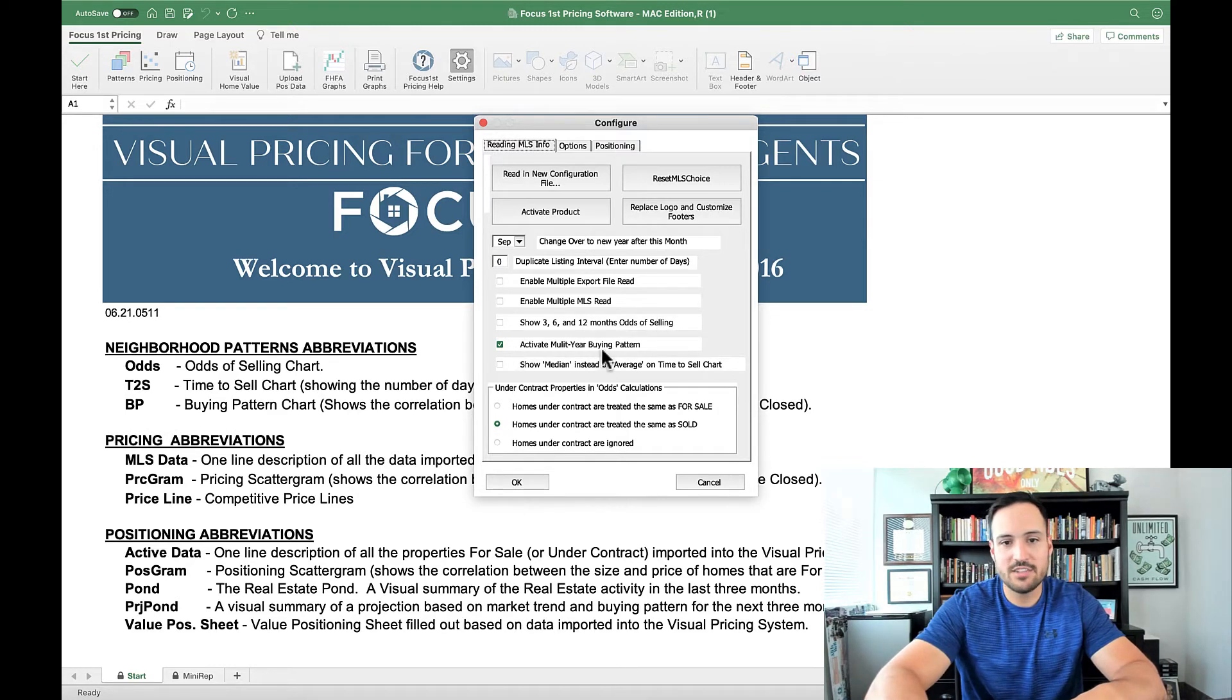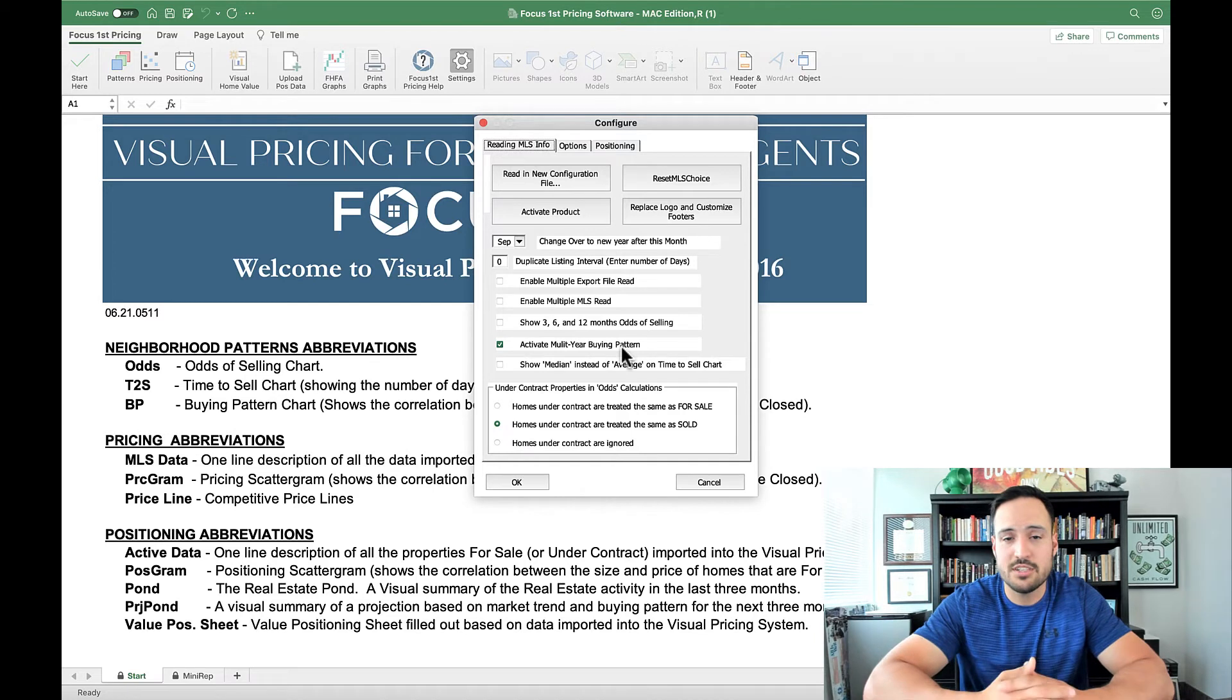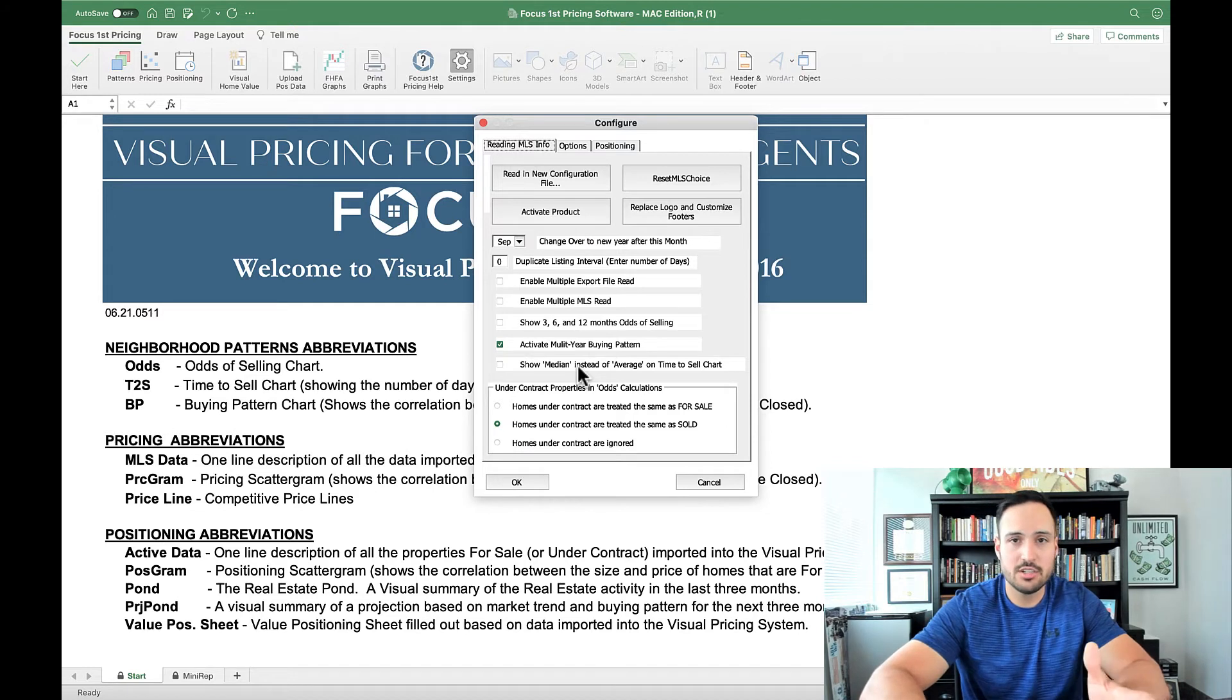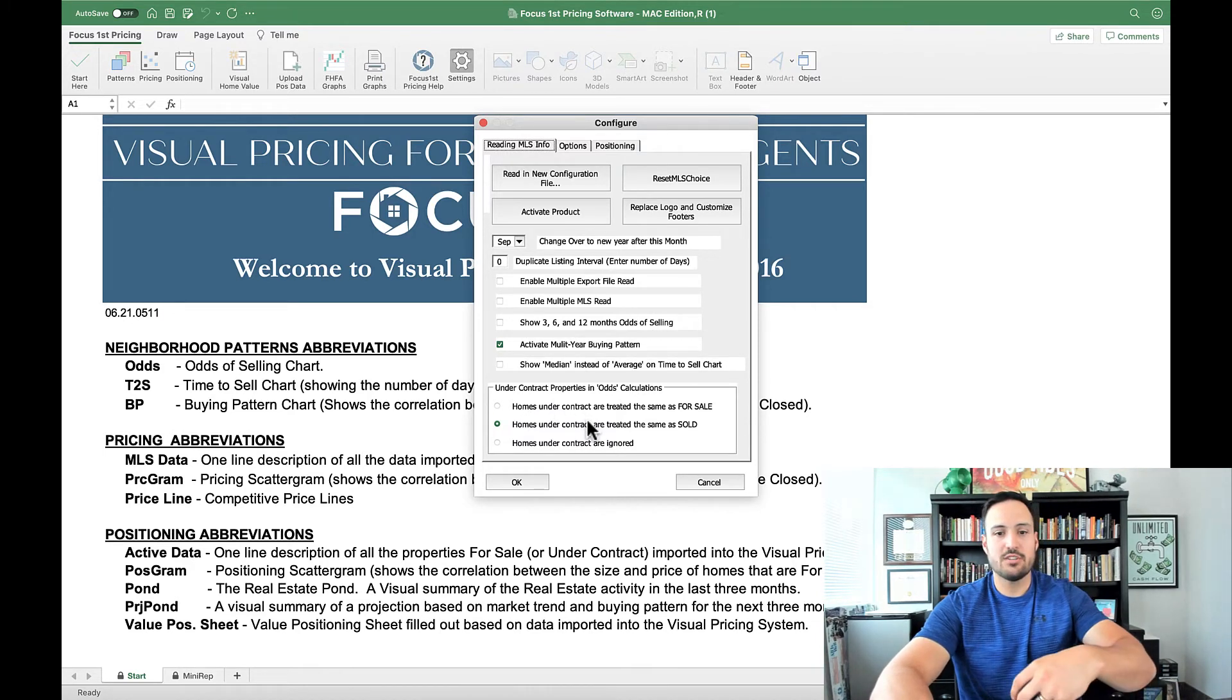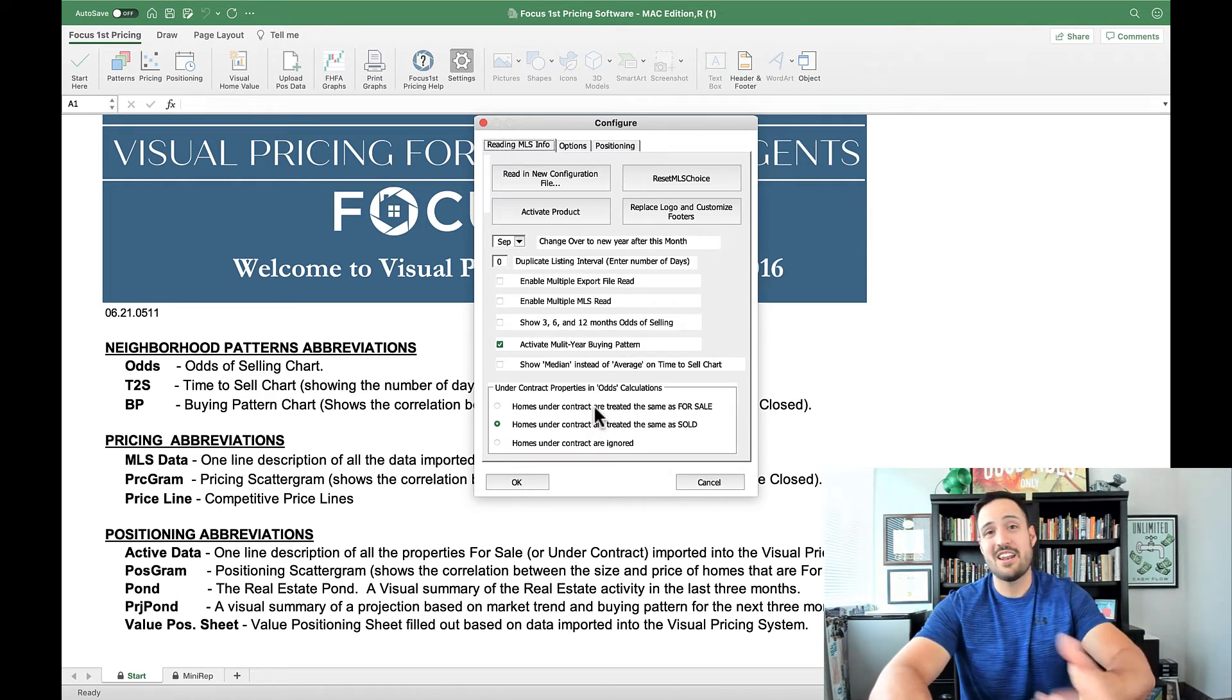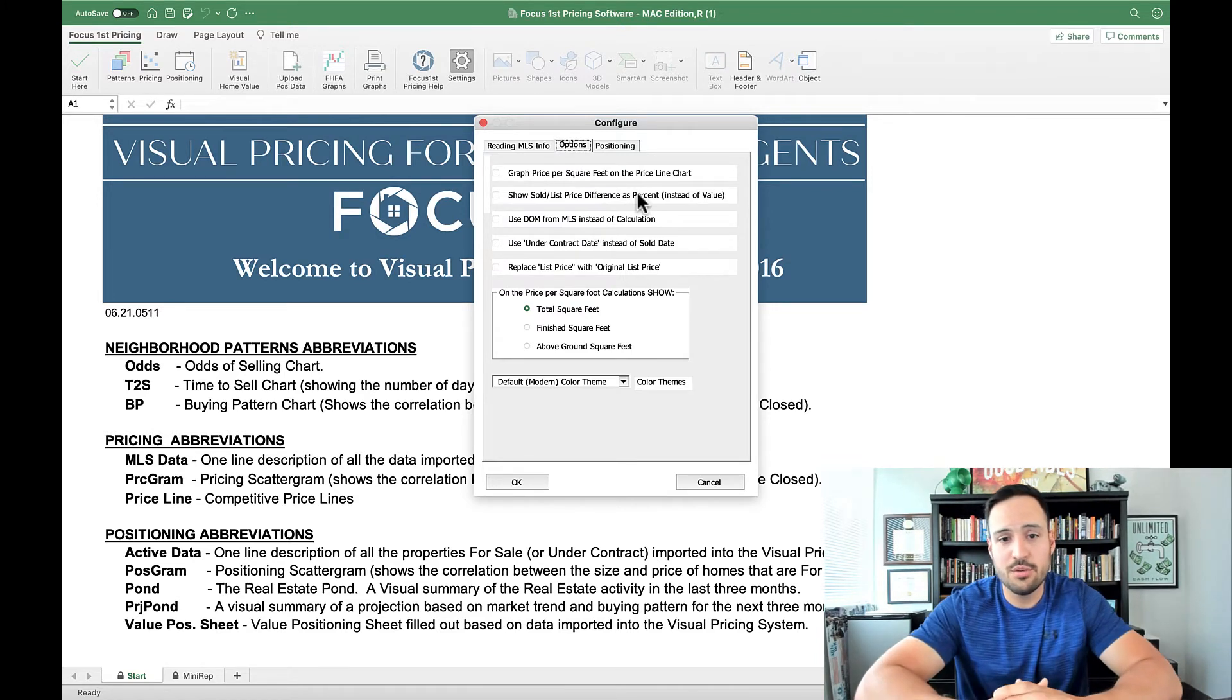You can activate the multi-year buying pattern to show that local area's sales, how they've transitioned over time and how they've grown or decreased depending on your market. You can use median instead of average if you want on the time to sell chart. Standard is average, but these are all options that you can change. And then you can change how under contracts are treated. A lot of people really want to see under contracts either treated as for sale, or they want to treat them as sold, or they just want them ignored when it comes to that odds of selling calculation. That's here in this MLS info configuration.